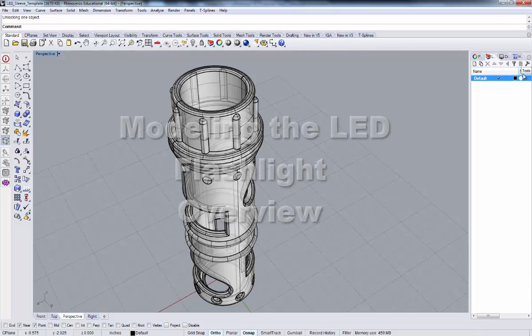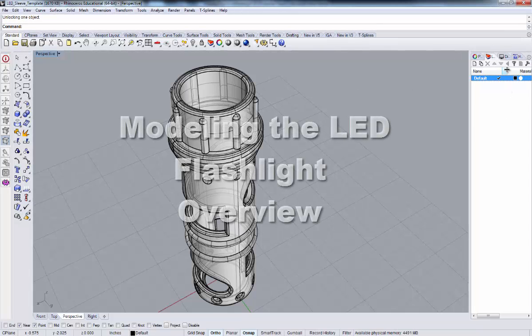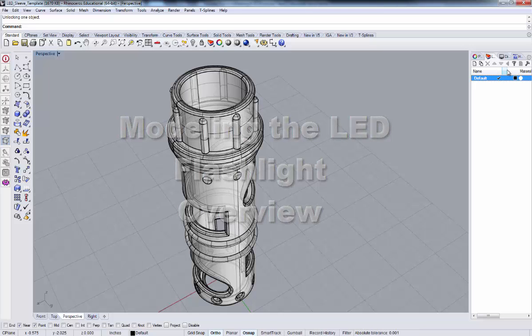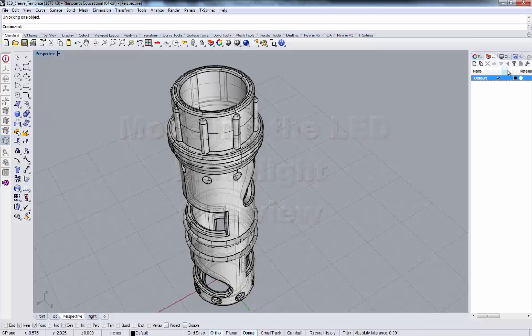In this tutorial, we're going to go over some basic modeling techniques that you can employ when creating your LED flashlight model.